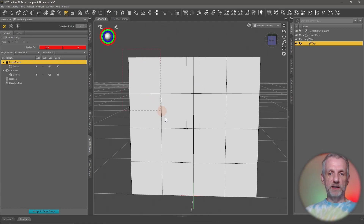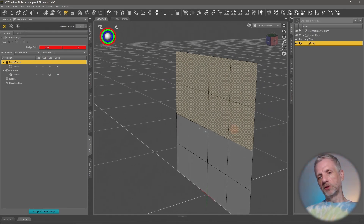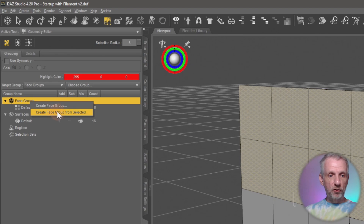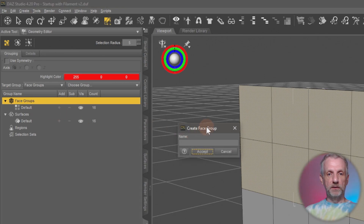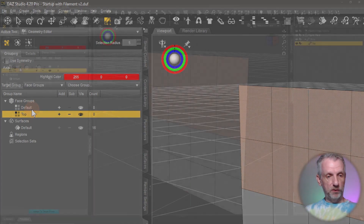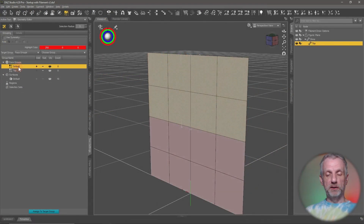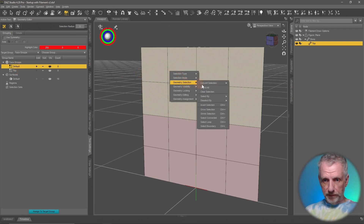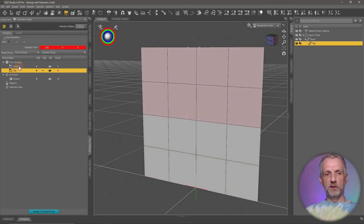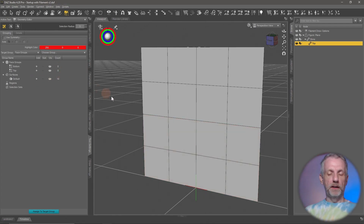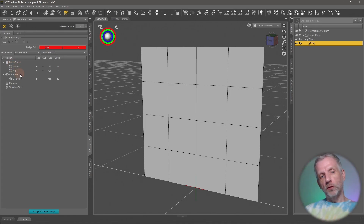I'll use marquee selection and left-click drag around all the top polygons. Then right-click on Face Groups and choose Create Face Group from Selected — I'll call this one 'top'. Now we have 'top' and 'default'. Default is essentially already what I need for the bottom, so I'll just rename it: double-click 'default', call it 'bottom'. Now we have two face groups: top and bottom.